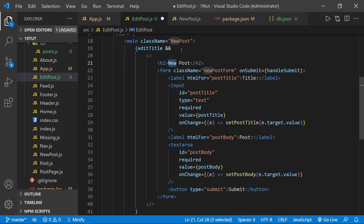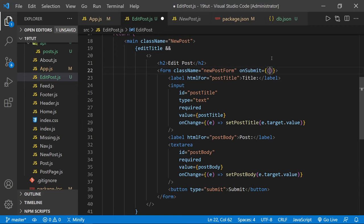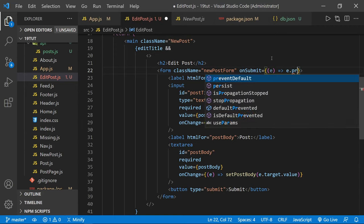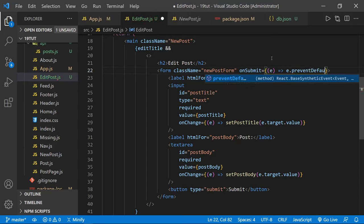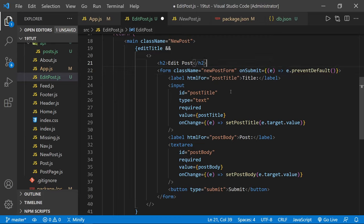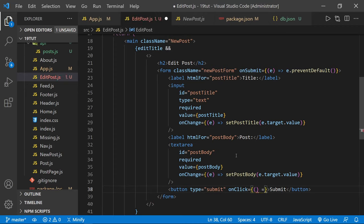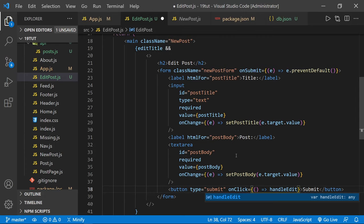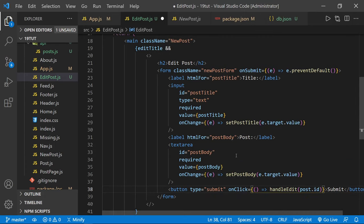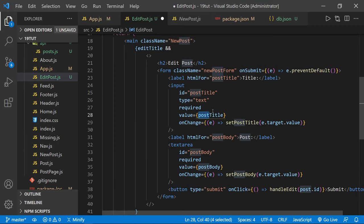For our controlled form to work, we update the field names: instead of postTitle it's editTitle, instead of setPostTitle it's setEditTitle, instead of postBody it's editBody, and instead of setPostBody it's setEditBody. We don't need to change the IDs since this component won't load at the same time as the NewPost form. After saving, we have our new EditPost component created.